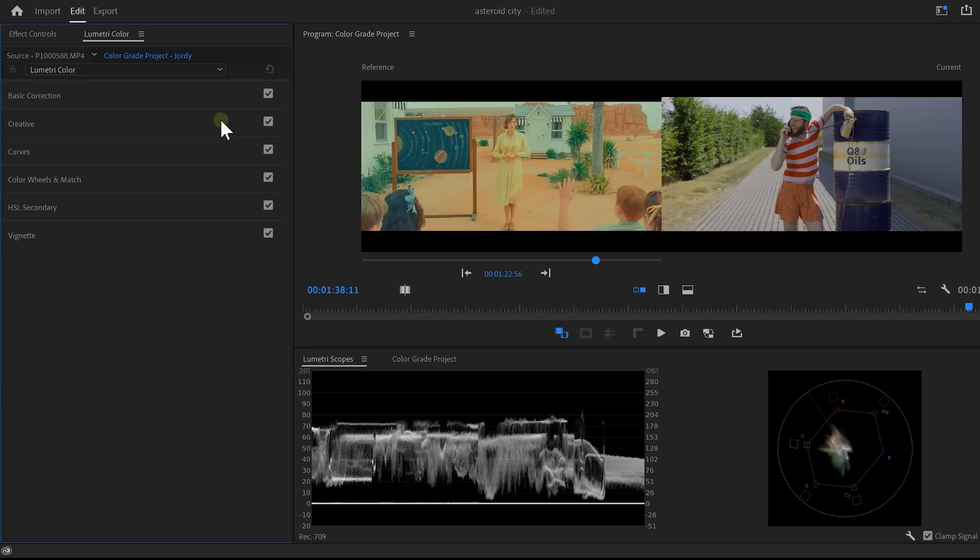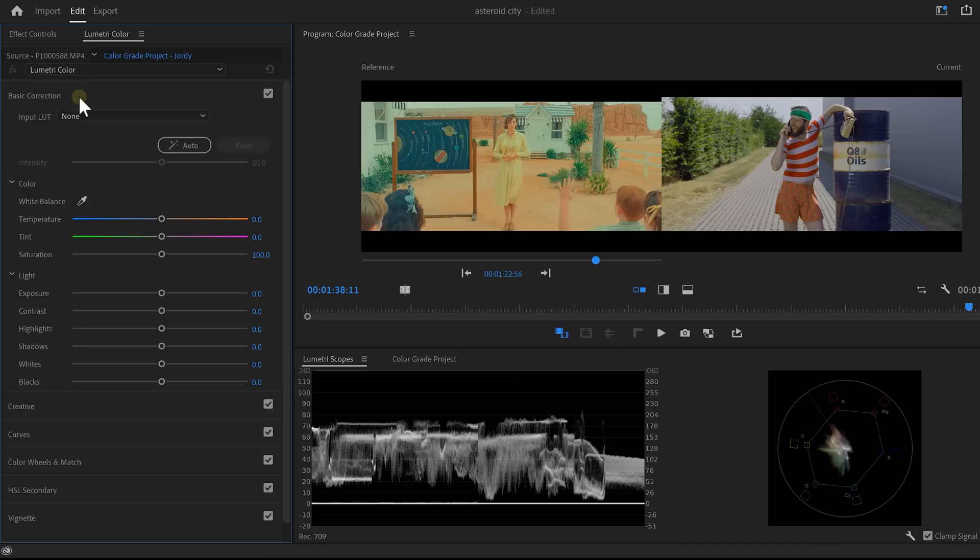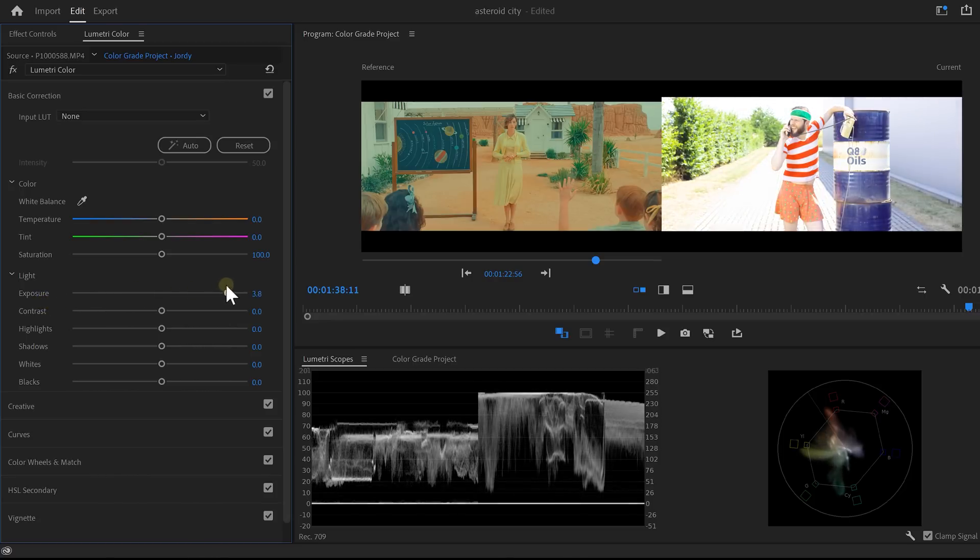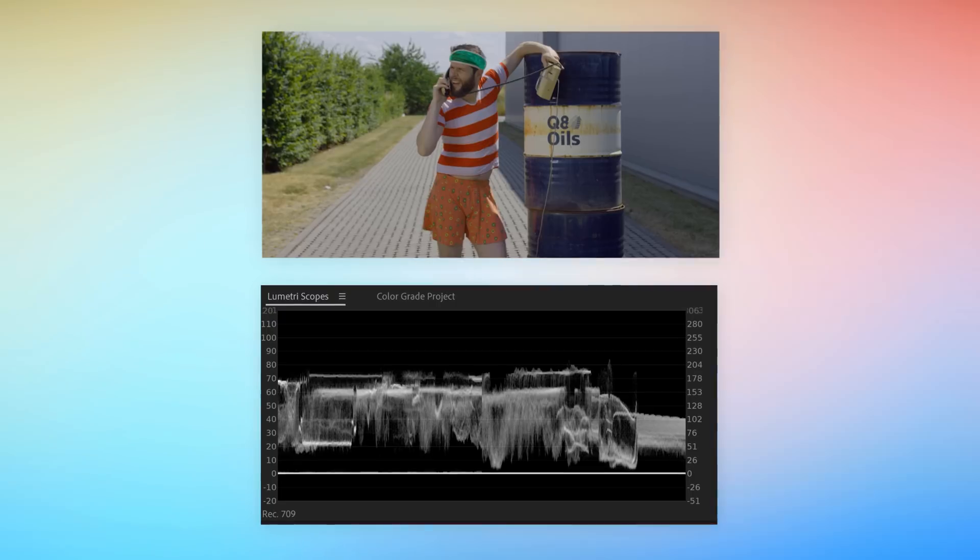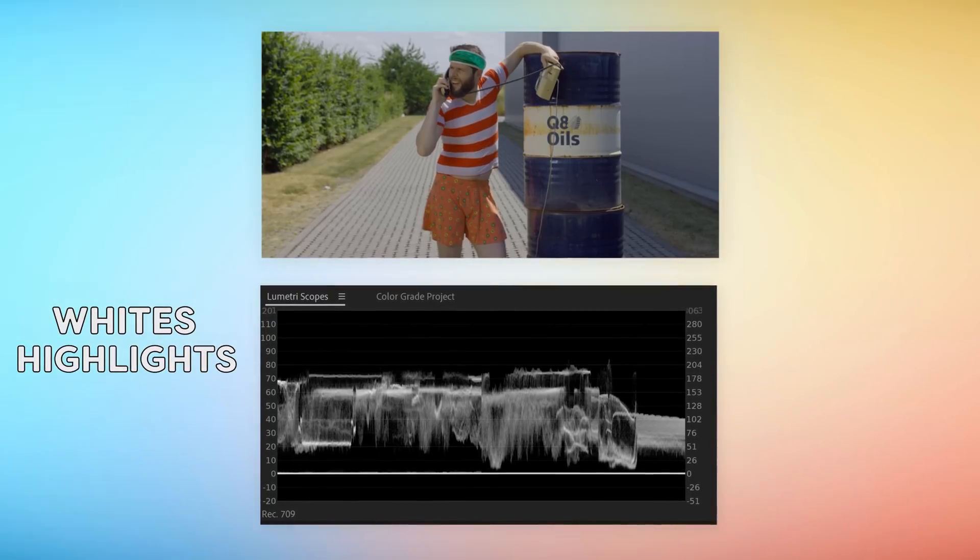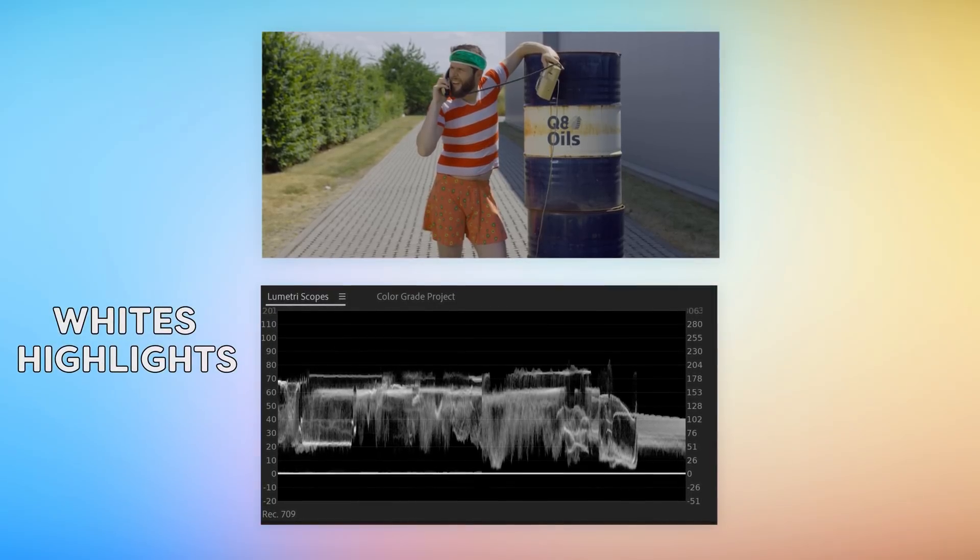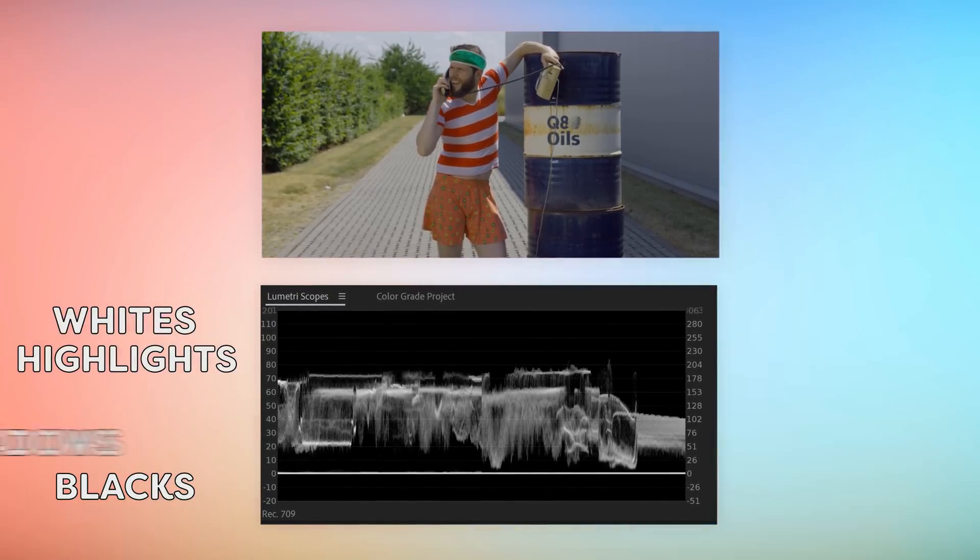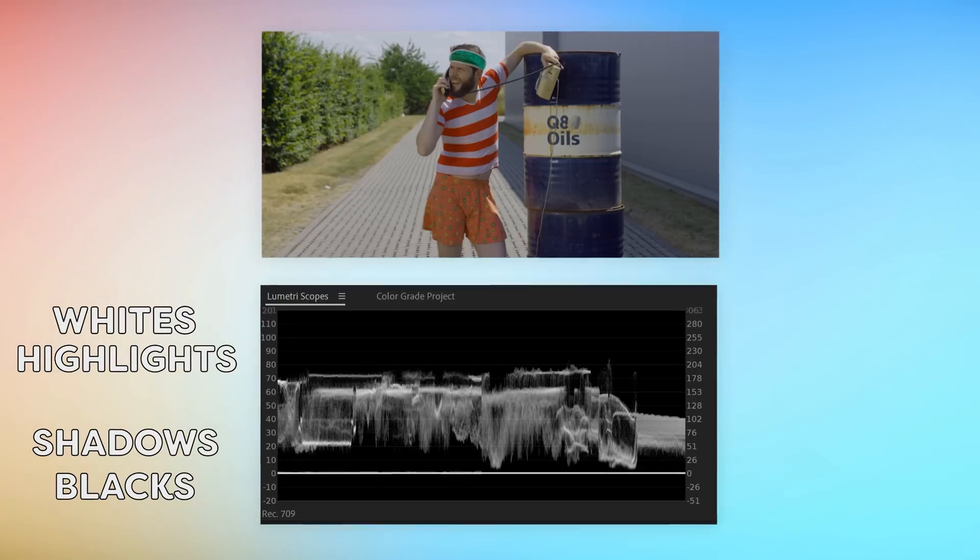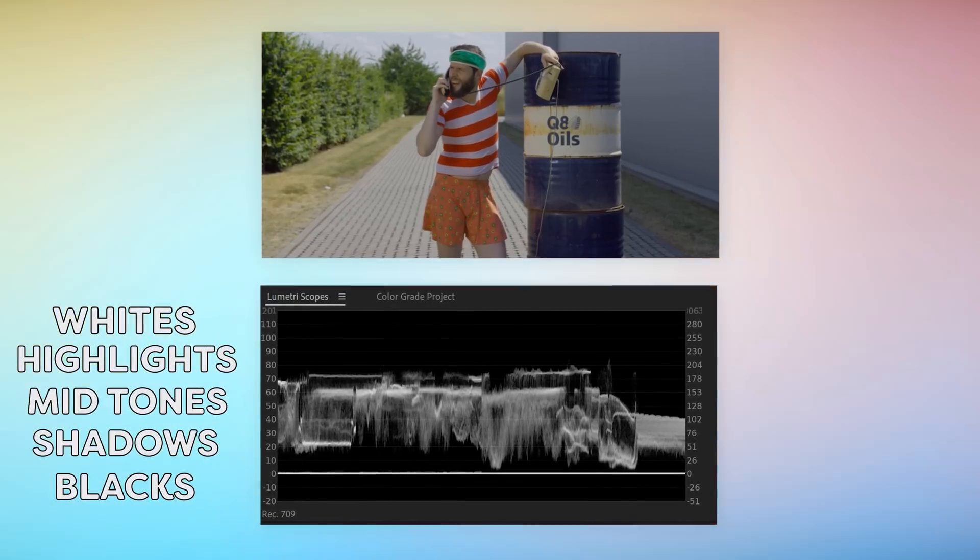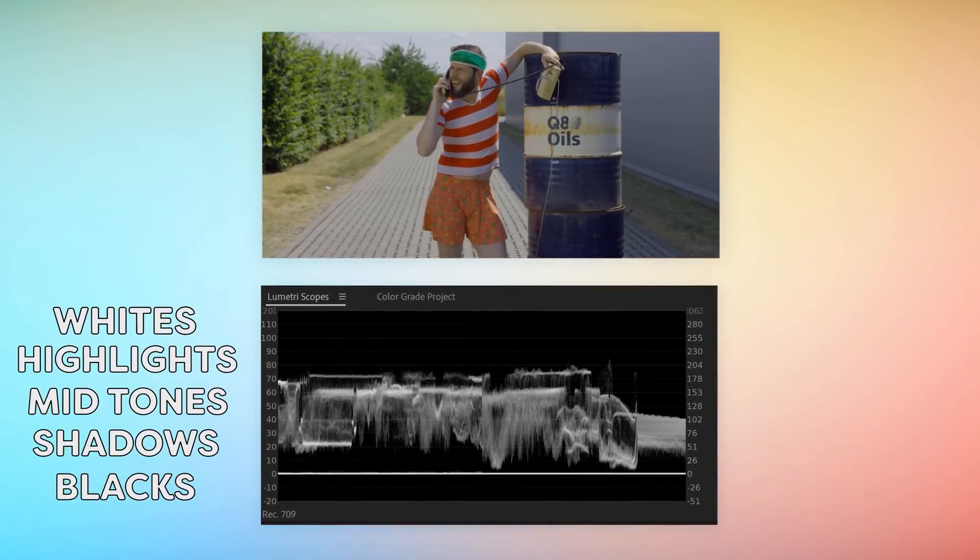First, we're going to match the exposure. To do that, open up the basic correction tab in Lumetri. With these controls, we're going to adjust the exposure. The first one will control the overall exposure. If you drag it up, you will see the video get brighter. Also, the right side of the Lumetri scopes will change. On top, you can read the whites and the highlights. They are the brighter tones like the sky and other bright parts. At the bottom, you'll see the blacks and the shadows, like the barrels and Jordy's hair. In the middle, you'll find the midtones.